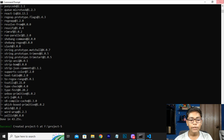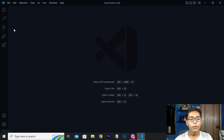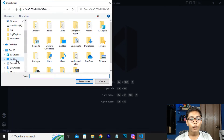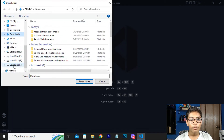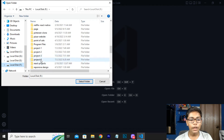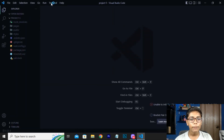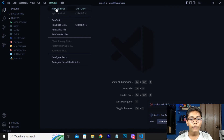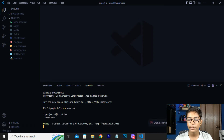You can see now there is a success message showing our project has been created. Press 'Open Folder' and our folder name was 'project' — select that folder to open it. Now you have to go to the terminal and run this folder by writing the dev command: npm run dev.